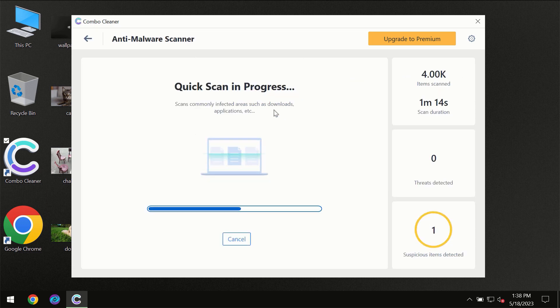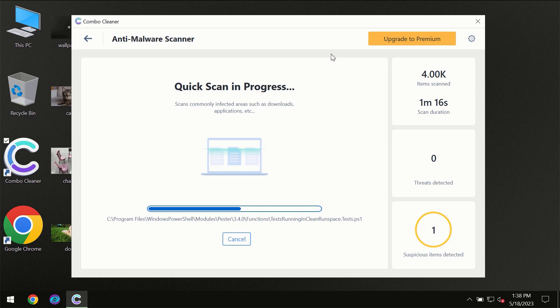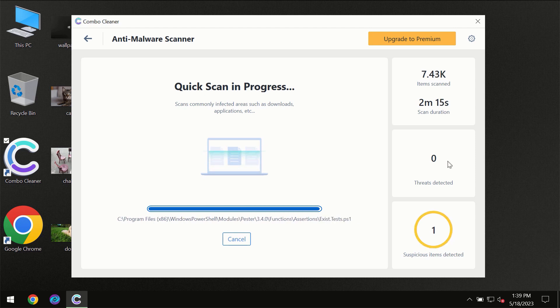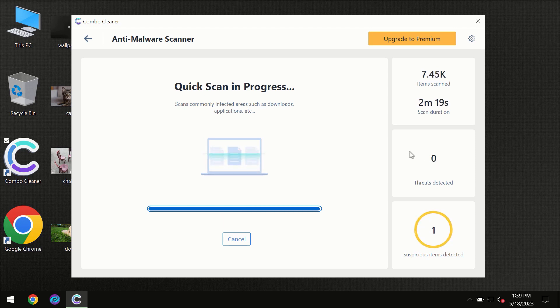So you need to wait a certain amount of time until the scanning has been successfully finalized by ComboCleaner. At the end of the scanning you will see the full summary of all the threats which were revealed on your computer.